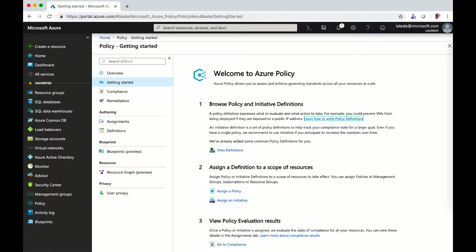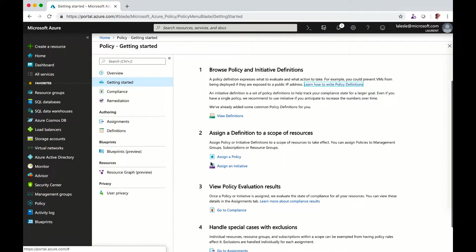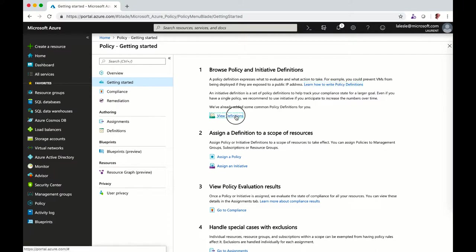The get started is a good way to start with policies. Let's view the definitions first.